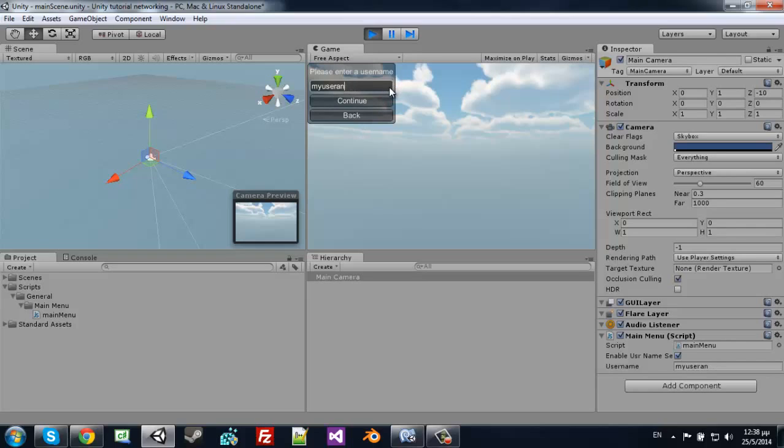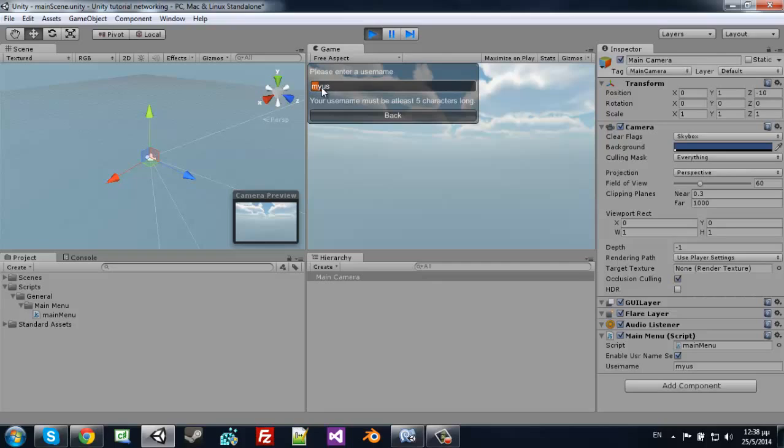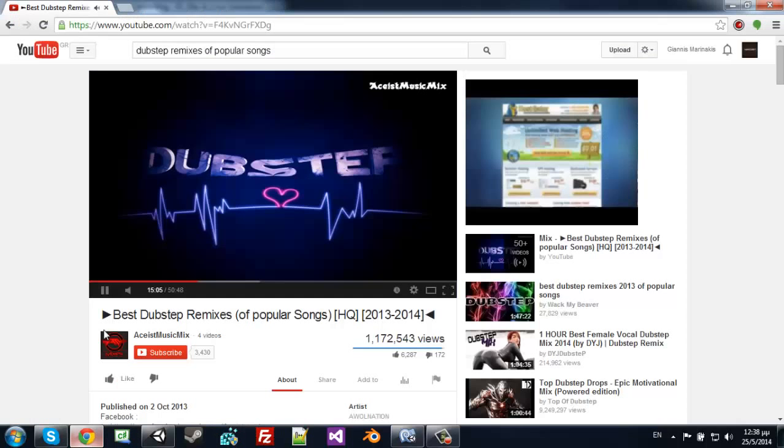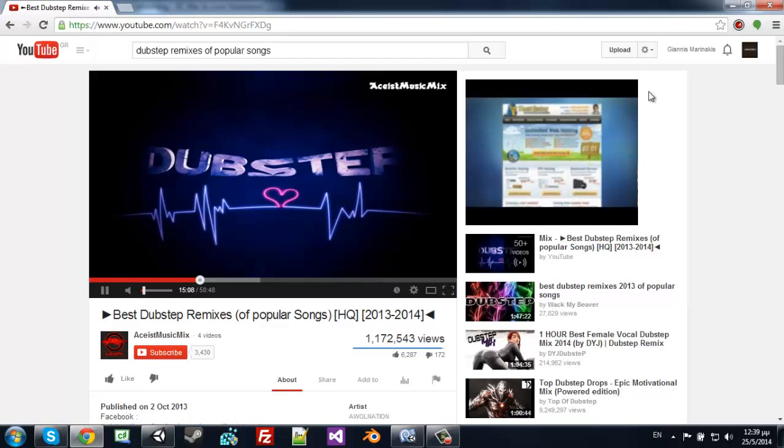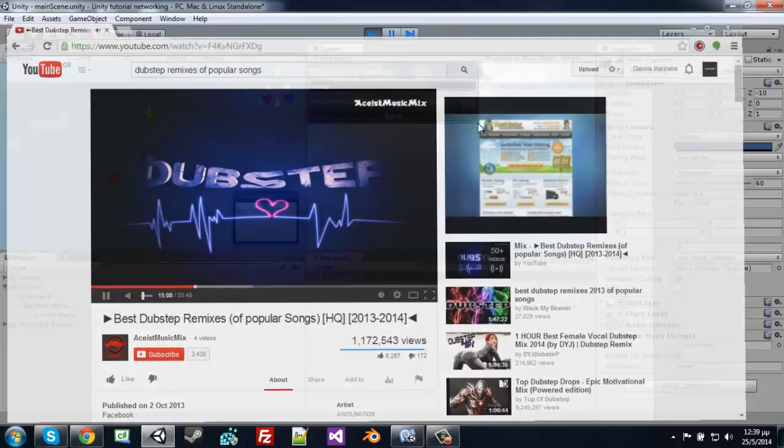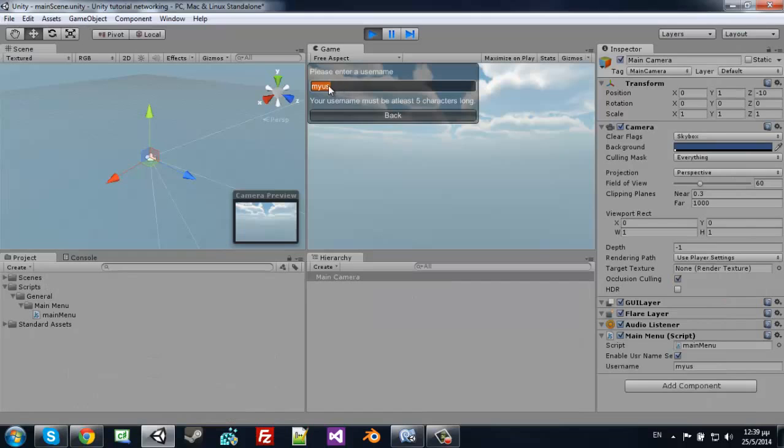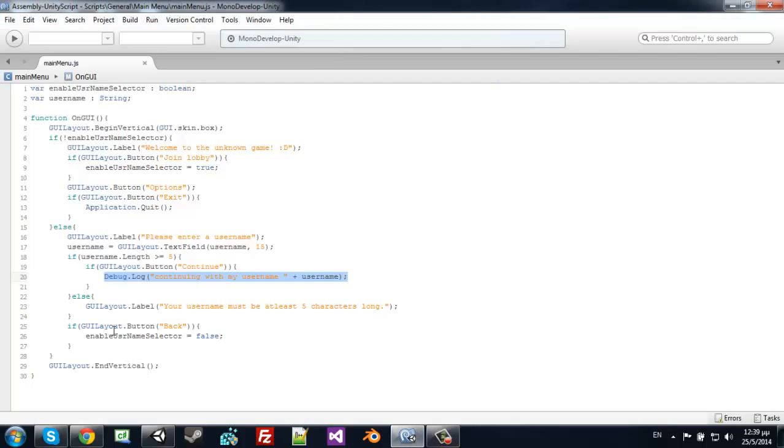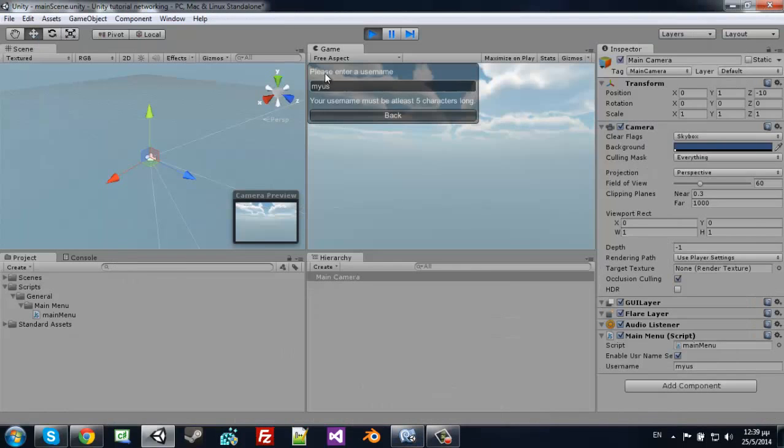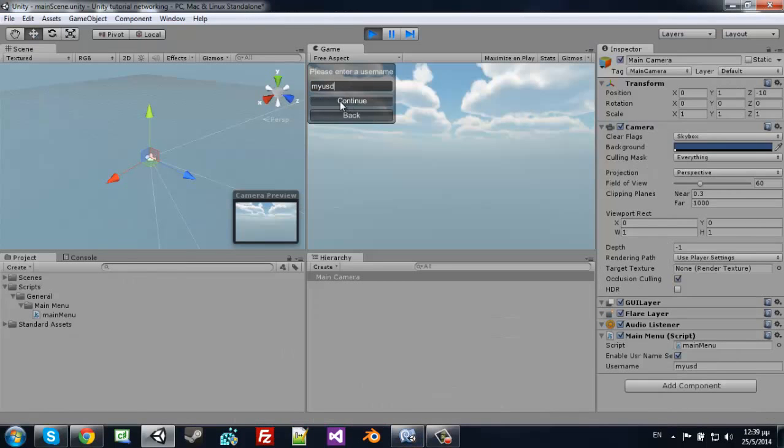Now you can see that if the username is less than 5 characters, it displays the GUI label. If it's at least 5 characters, it shows the continue button.